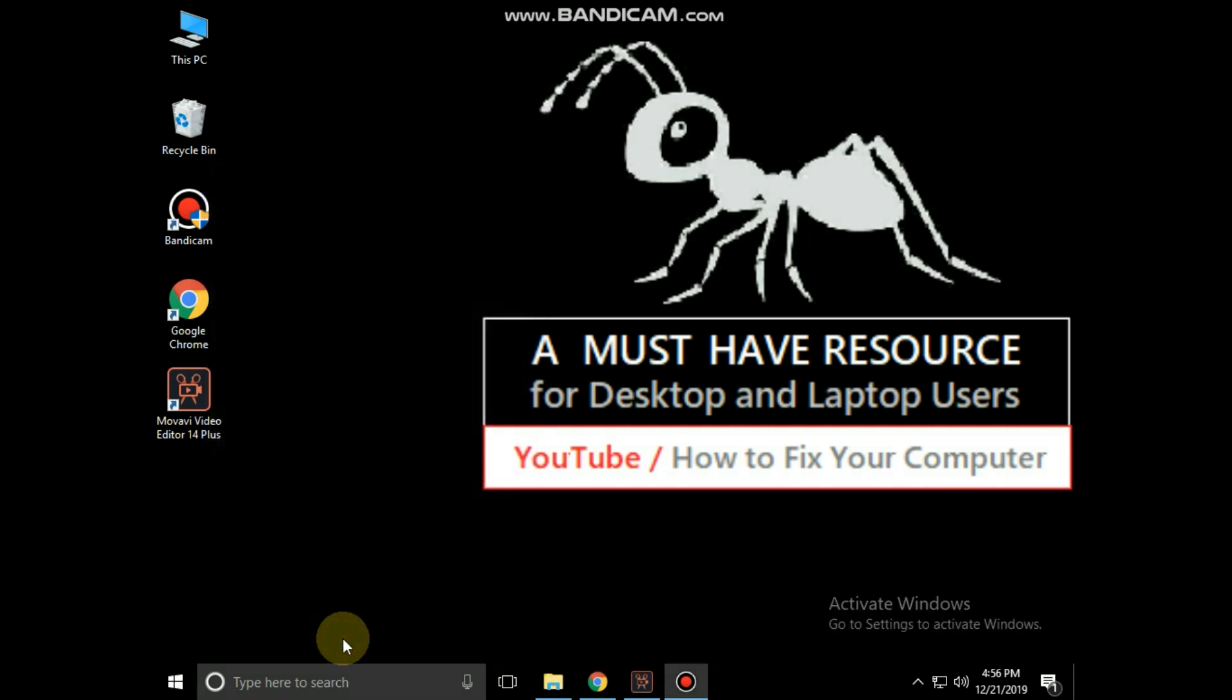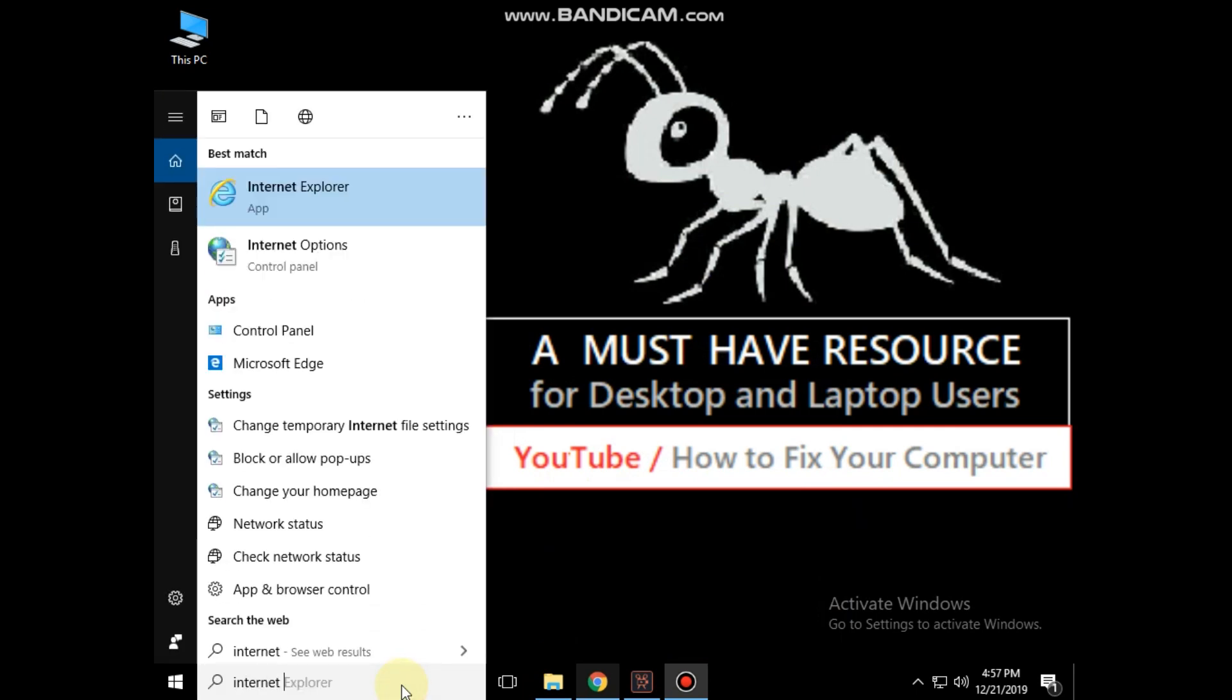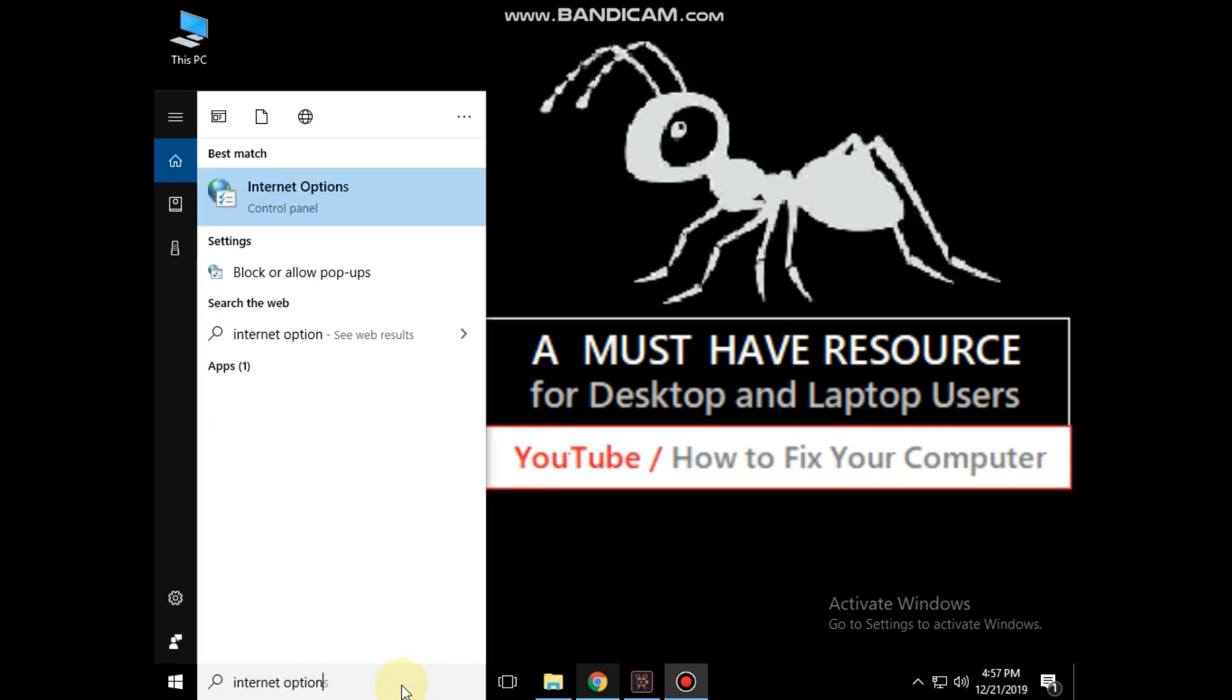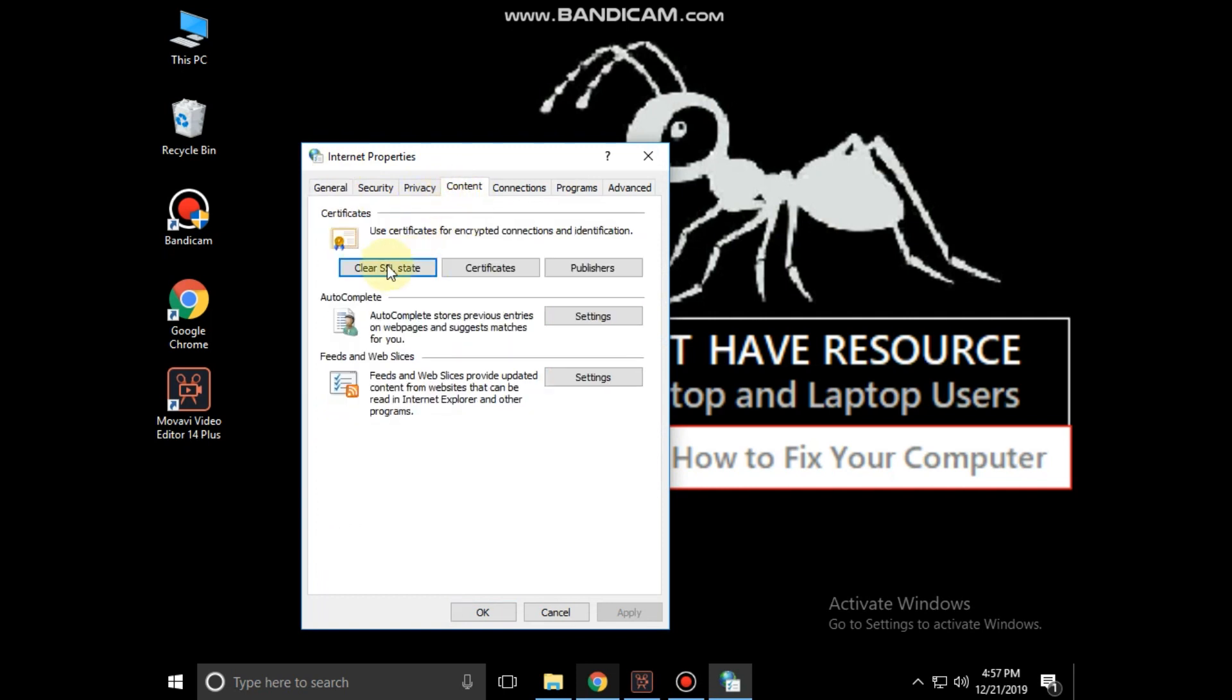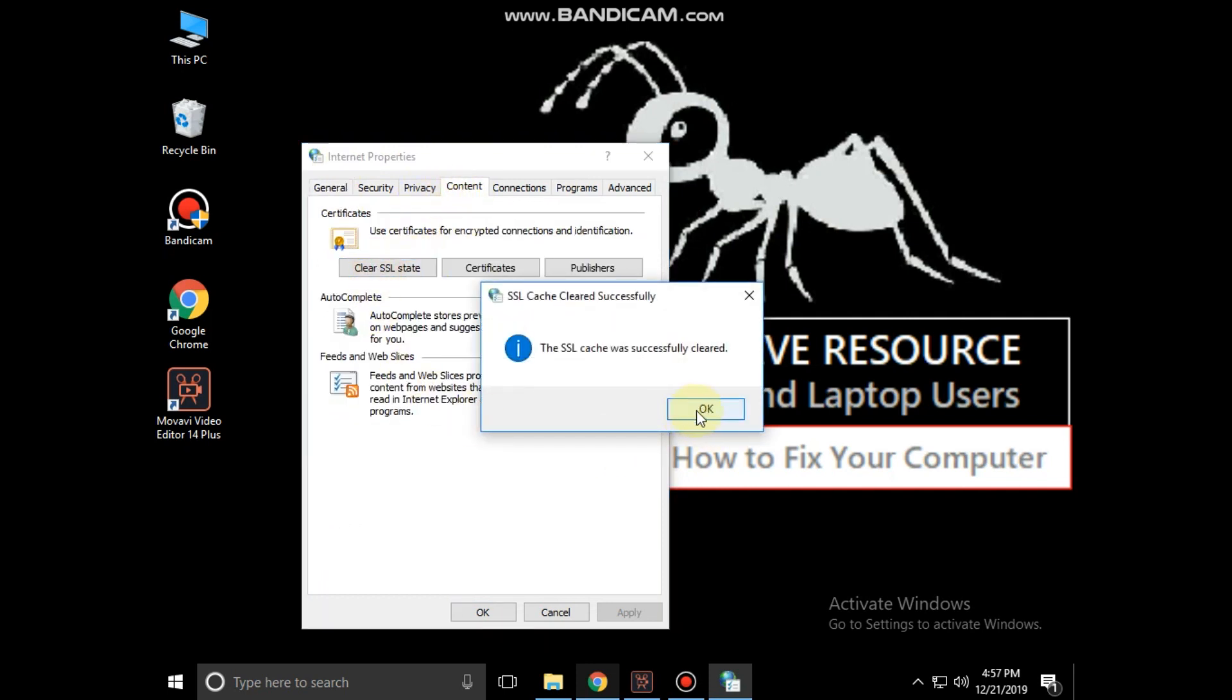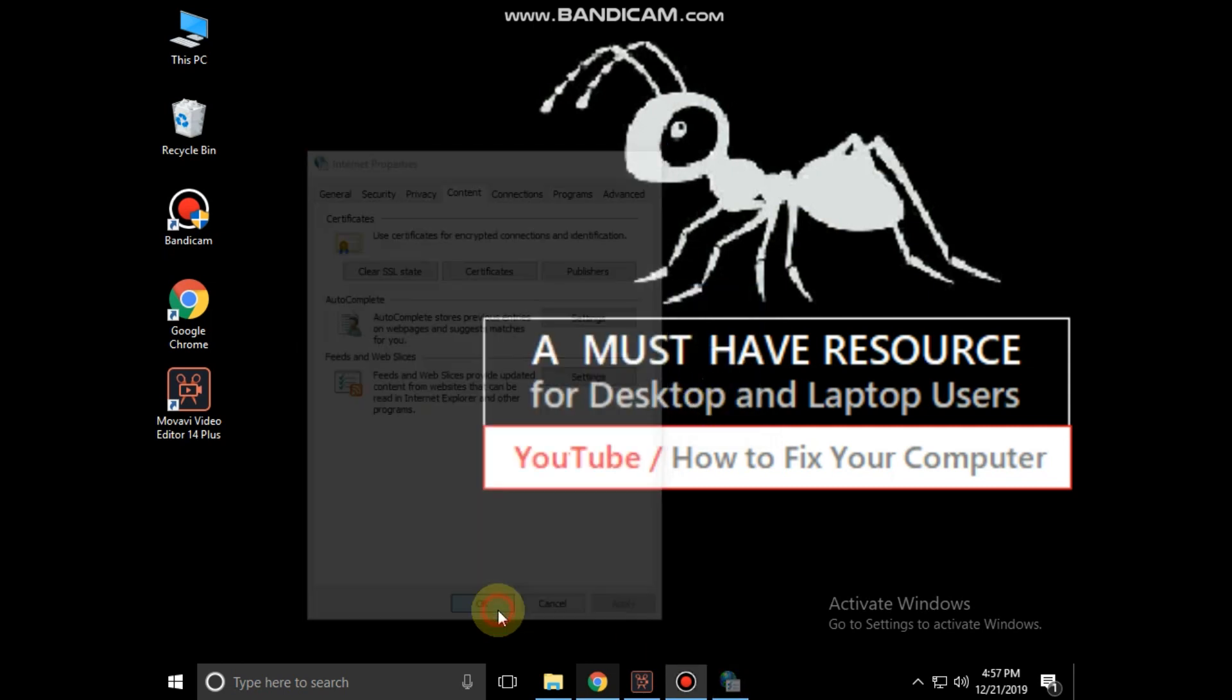Now go to the search bar and type 'internet options'. Click to open it. Then select the content tab and click on 'clear SSL state'. Click OK, then OK.